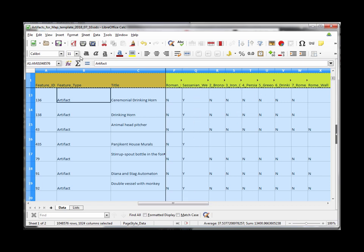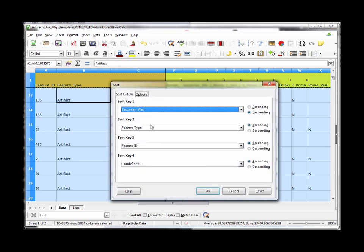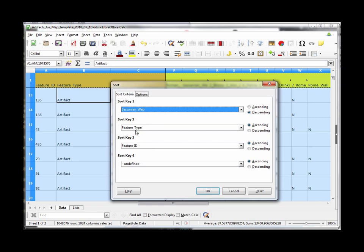So in this case you would do a sort you select all the rows and then you do a sort basically saying get the column sort on the column for Sasanian web descending so that yes will be at the top and no will be at the bottom so get everything that is yes should be on the Sasanian web and then sort it by feature type because then it'll be sorted by chunks of artifacts and cities and regions and then you can sort by feature id just for convenience.